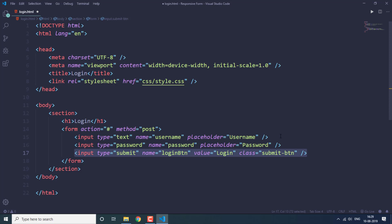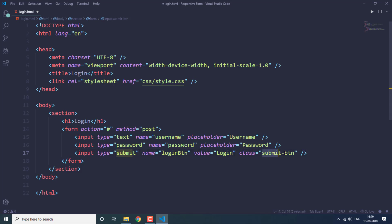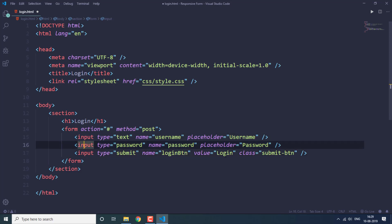Then we add an input field of type submit for the submit button, and we specify a class called 'submit-btn'. We use this class to style this button a little differently from the two input fields, which we'll do in the style.css file.